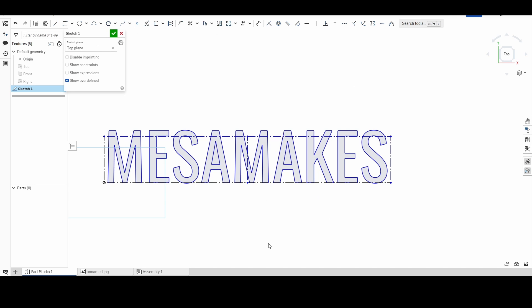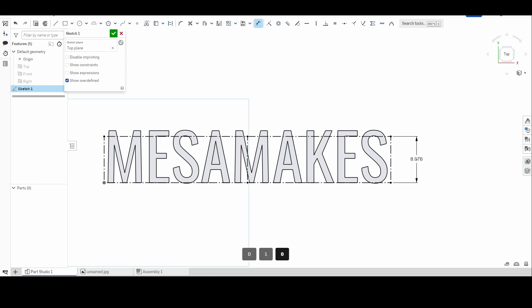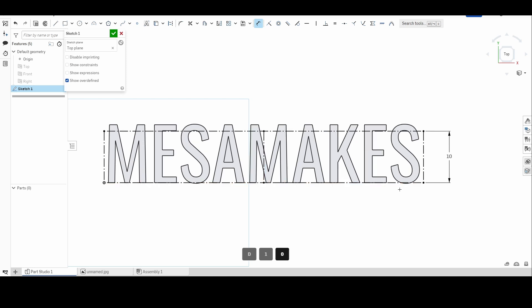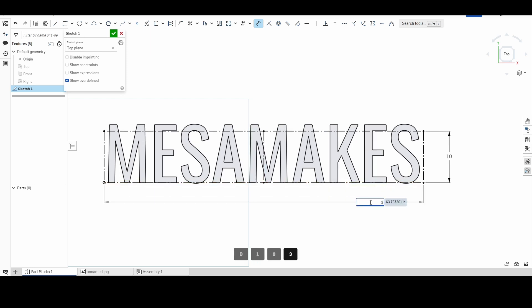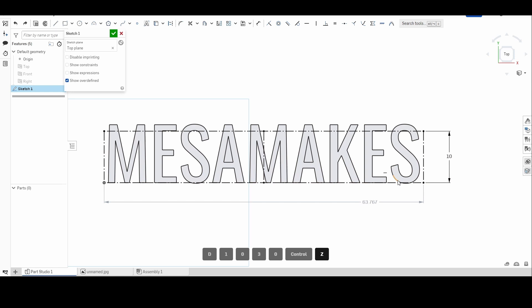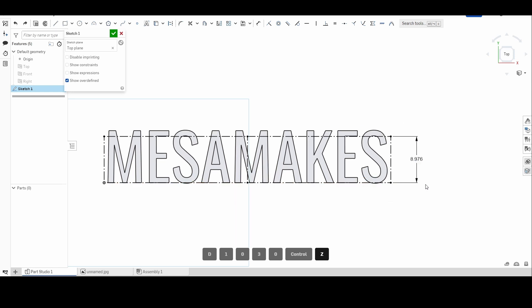Things to note when you're scaling this is you can only dimension one side. So if I want to say, hey, I need this to be 10 inches tall, I'm not allowed to come and then make this 30 inches wide because it's trying to keep that scale together. I can pick one or the other.